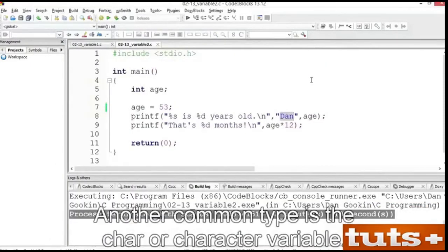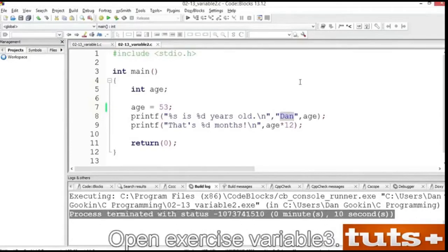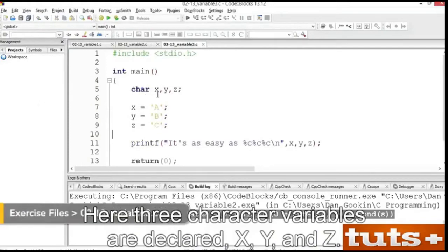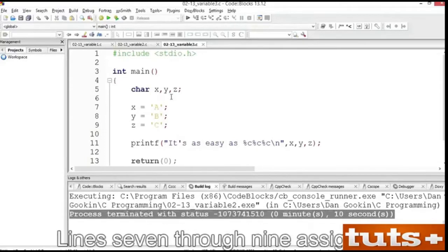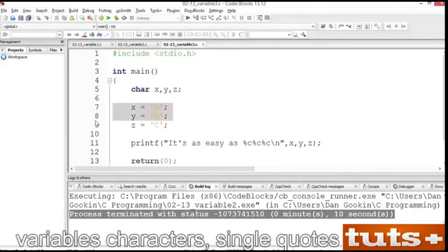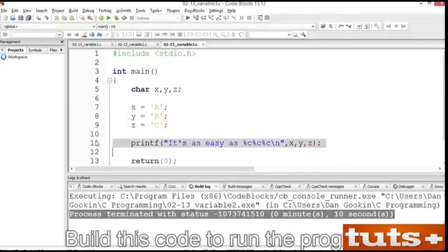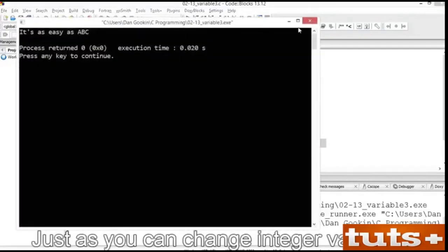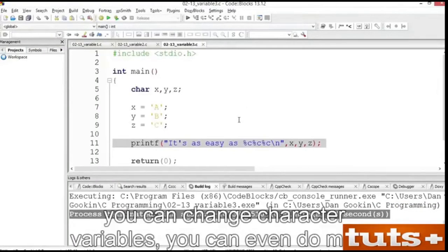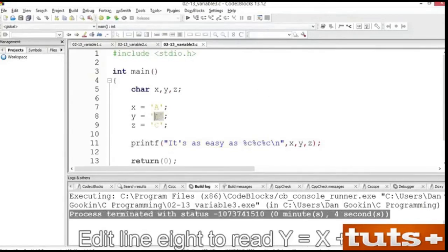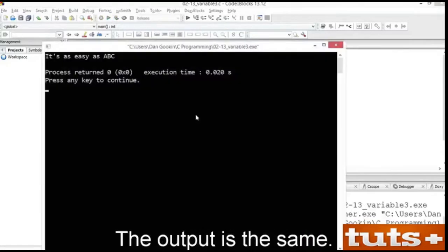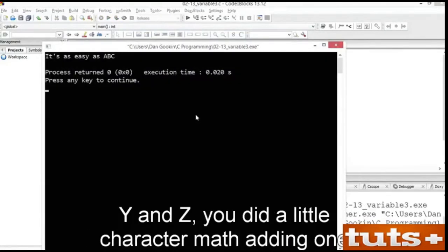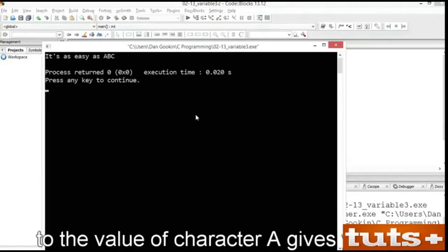The int is really one variable type. Another common type is the char or character variable. Open exercise variable3. Here, three character variables are declared: x, y, and z. You can declare multiple variables of the same type on a single line, with each variable name separated by a comma. Lines 7 through 9 assign the variables characters using single quotes. Then the values are displayed with the printf function at line 11. Build this code to run the program. You can also change character variables and even do math. Edit line 8 to read y = x + 1, and line 9 to read z = y + 1. Save, build and run. The output is the same — adding 1 to the value of character 'a' gives you 'b,' and adding 1 to 'b' gives you 'c.'